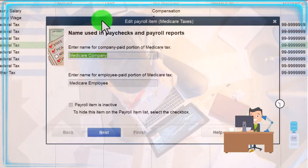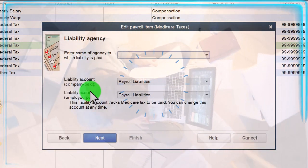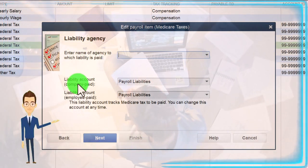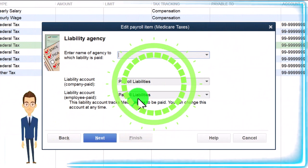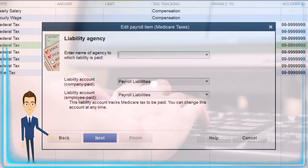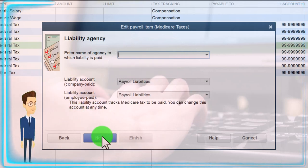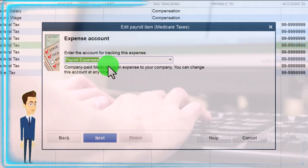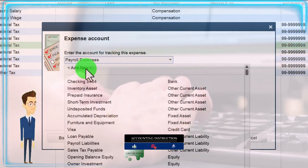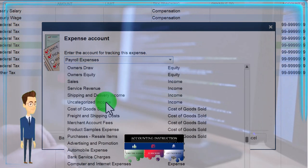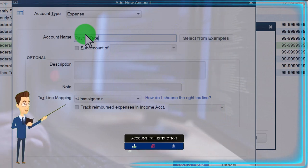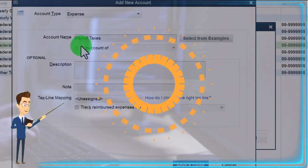Going through the wizard - I'll keep the name the same and keep the agency the same. The liability account I'm going to keep going to Payroll Liabilities - I could break it into its own liability account for Medicare but I'll keep that the same. What I want to change is the expense account. I don't want it going into Payroll Expense because I want that to be just the expense for earnings, not payroll taxes. So I'm going to add a new account - an expense account - and call it Payroll Taxes.